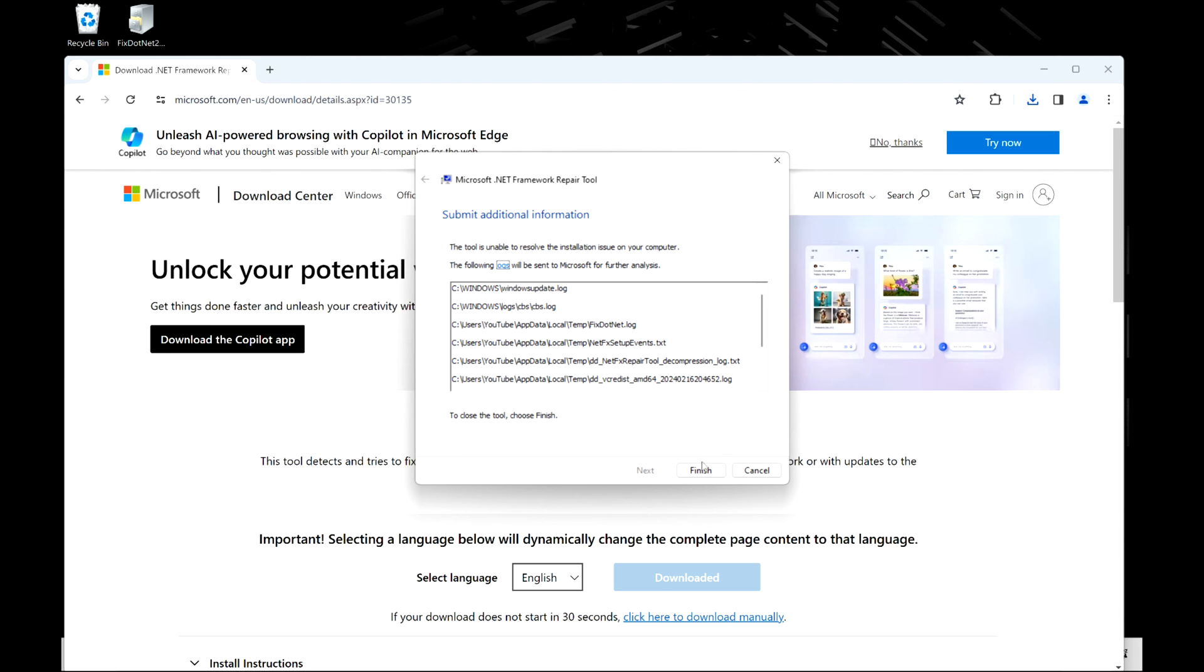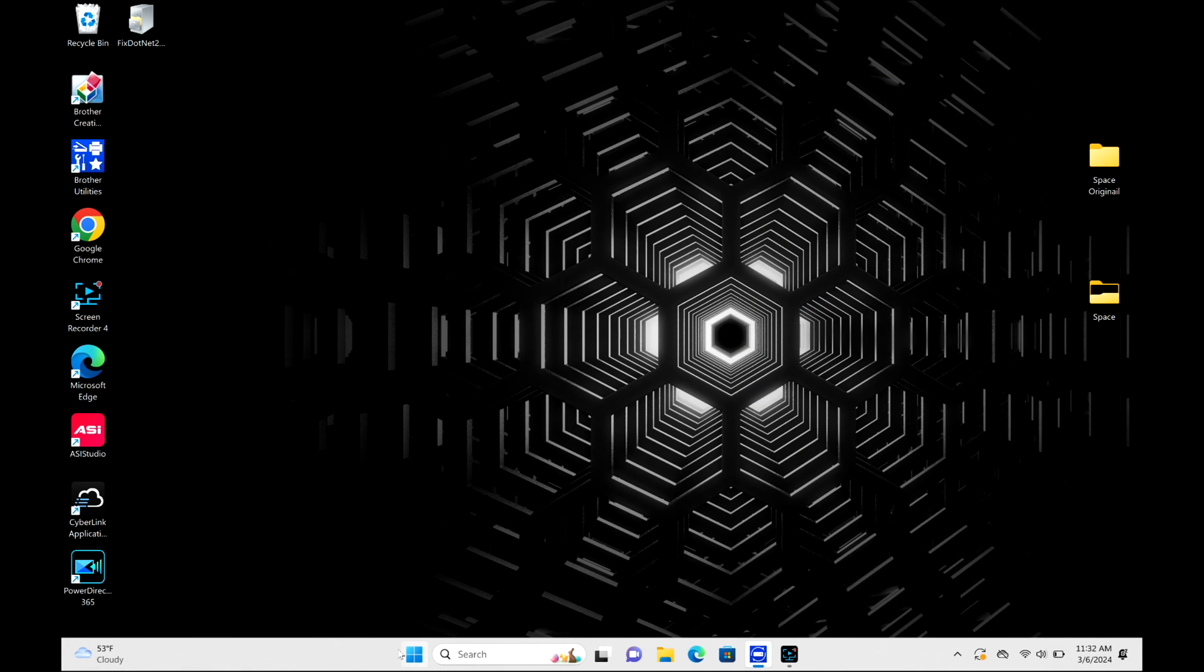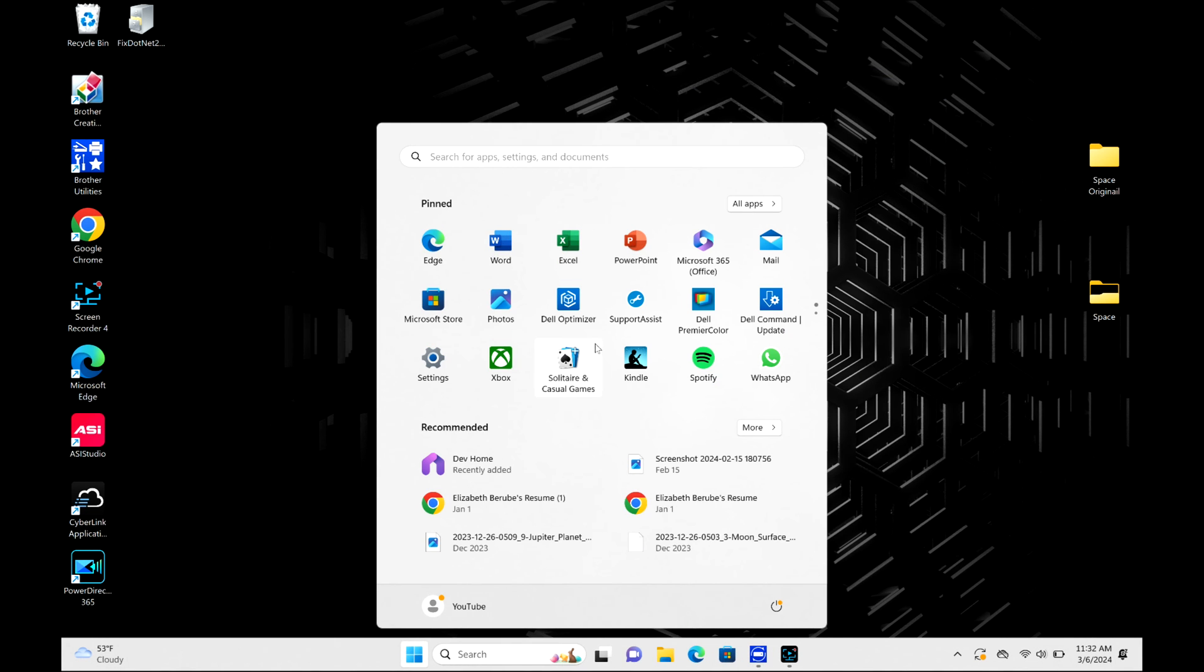After I close out the browser, I'm going to click on the Windows logo and open Settings.